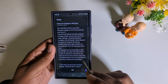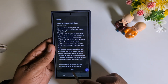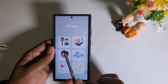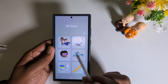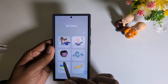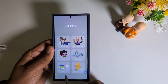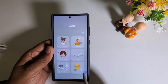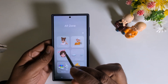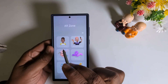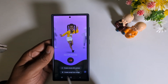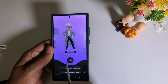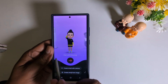Here you can see the notice to change the AR Zone — tap OK. Now you can see the list of options: AR Emoji Studio, AR Emoji Camera, AR Emoji Stickers, AR Doodle, Deco Pic, Quick Message. You need to download this tool to use it. Here we create the AR emoji only, so select AR Emoji Studio.